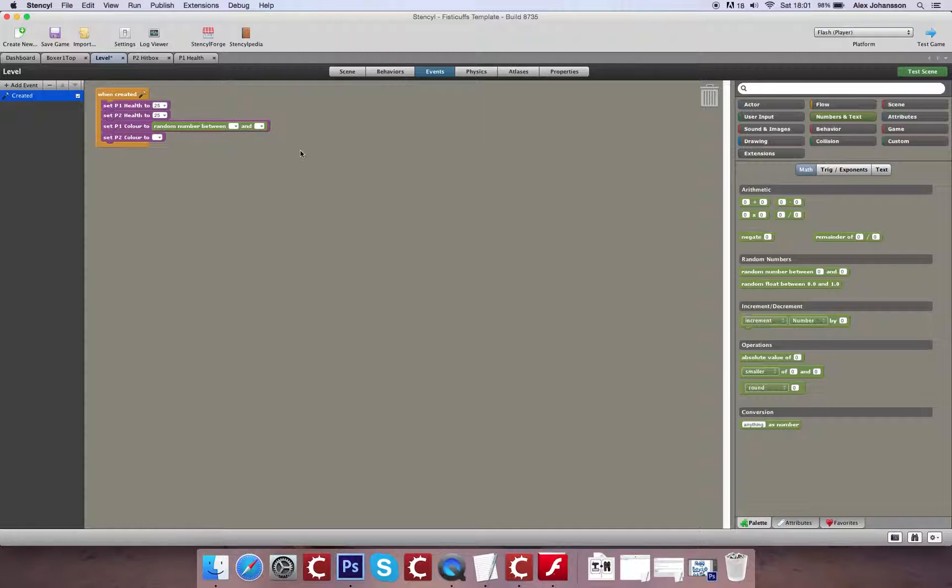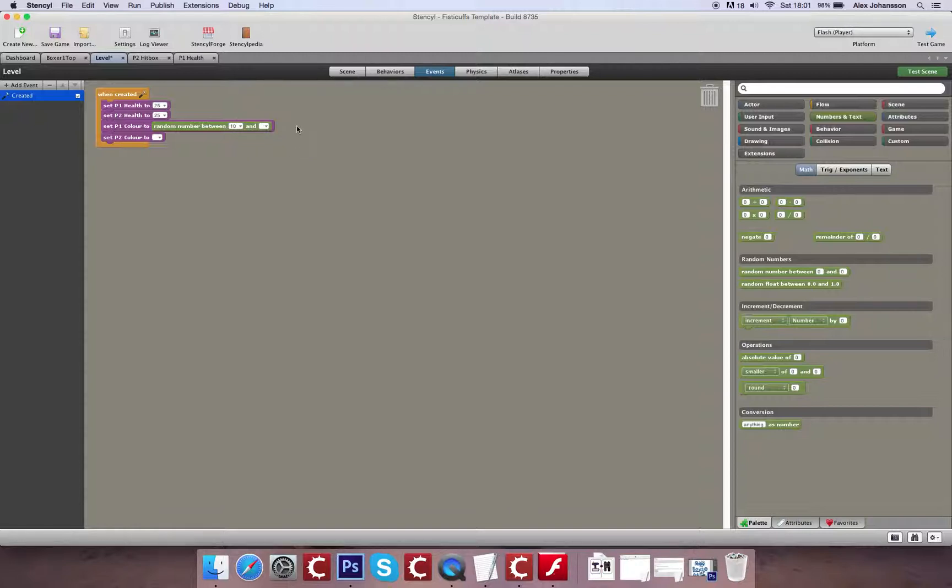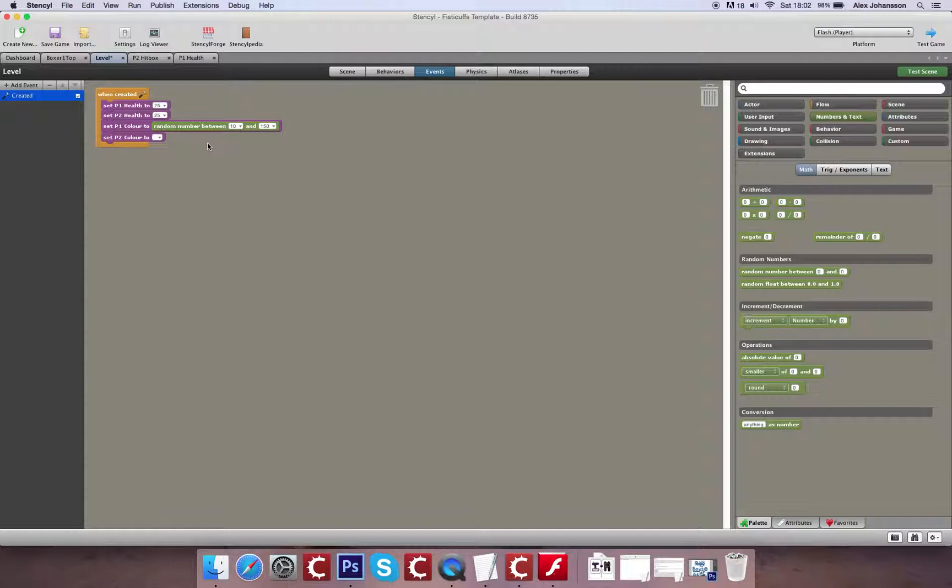So I'm going to do, for player 1, the range between 10 and 150. And then for player 2, I'm going to do the range between 170 and 350.